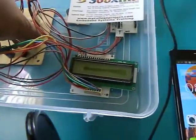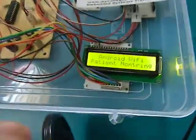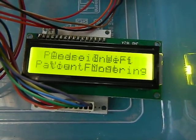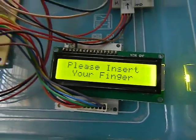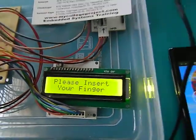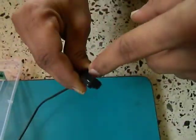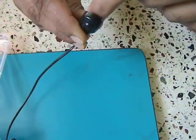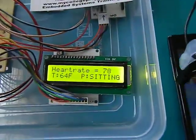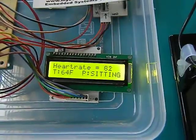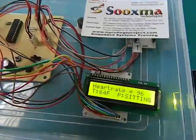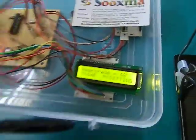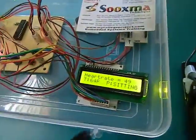Let me power on the system. It says 'please insert the finger.' The finger should be inserted on the heart rate sensor. The heartbeat started displaying, along with the live temperature and the position.